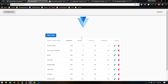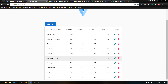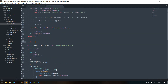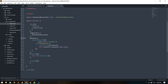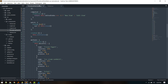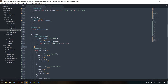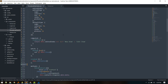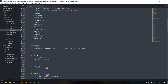There we go — we can see our data table, but the data is dummy data, so we'll pull it in from our database. We need the fetchContacts method in our component, so we'll just put it here in methods.